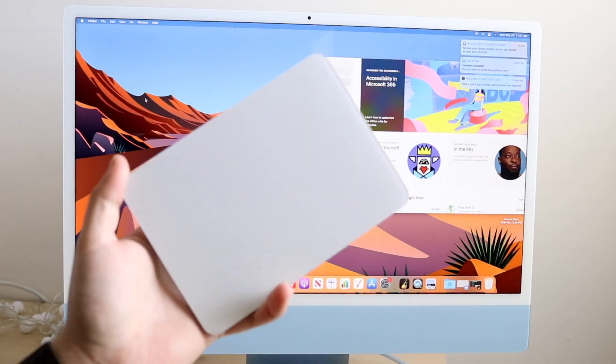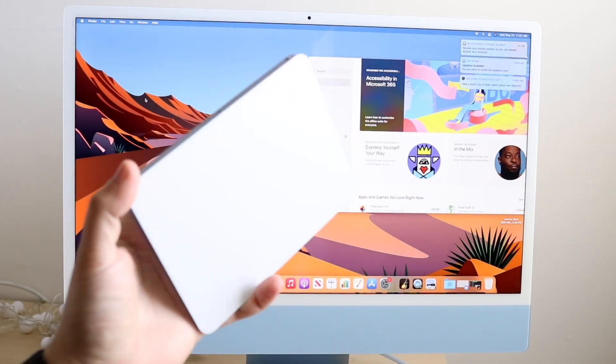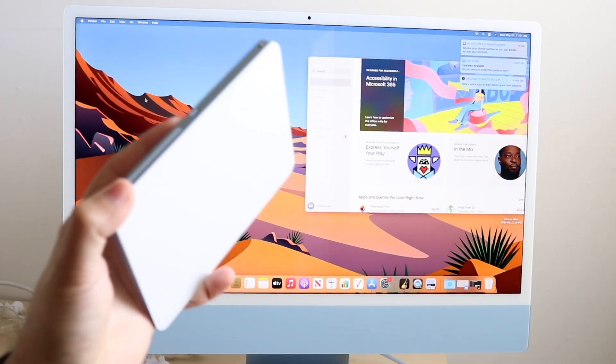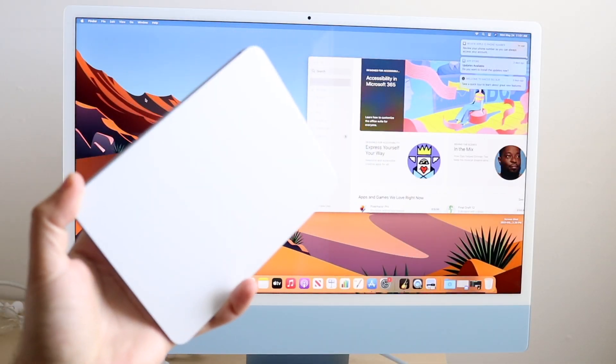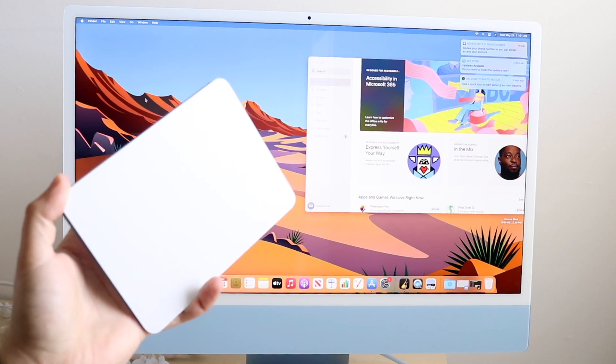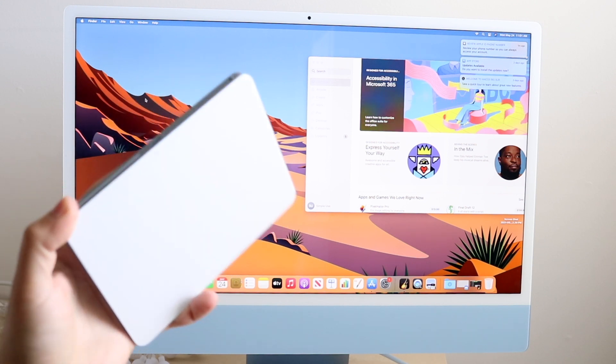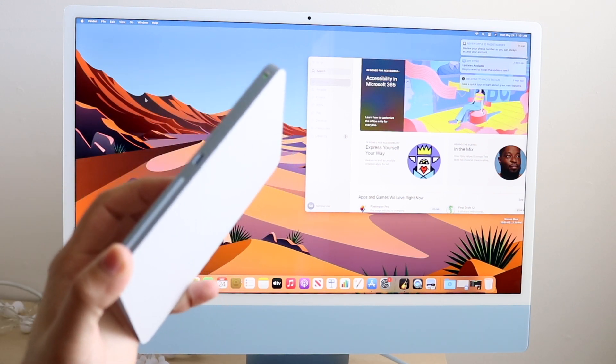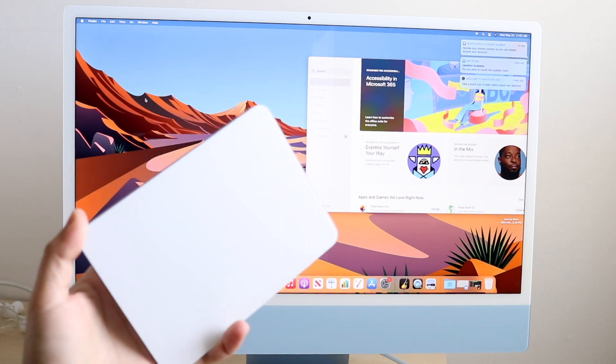Welcome back everyone. I'll show you exactly how to connect a Magic Trackpad to your M1 iMac. It's very easy and doesn't take much time.